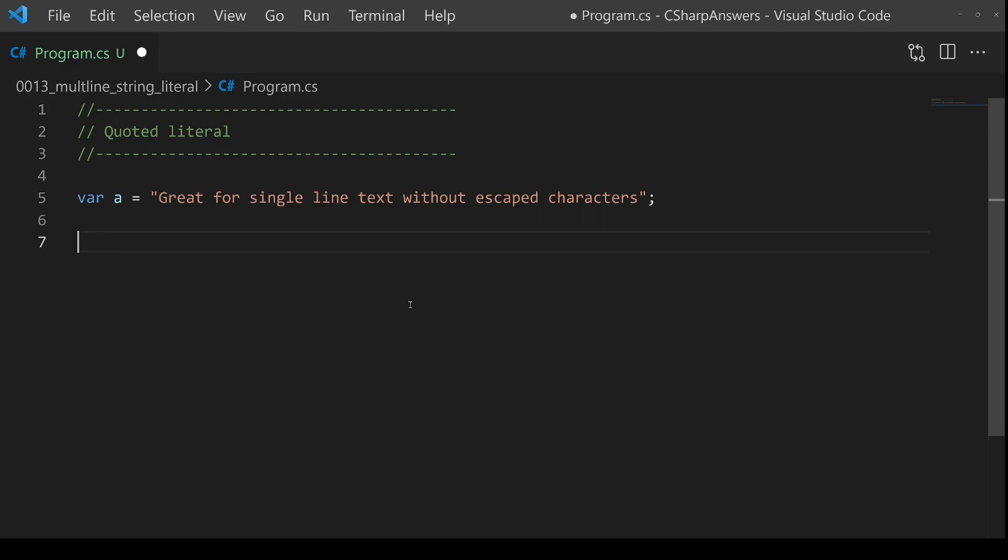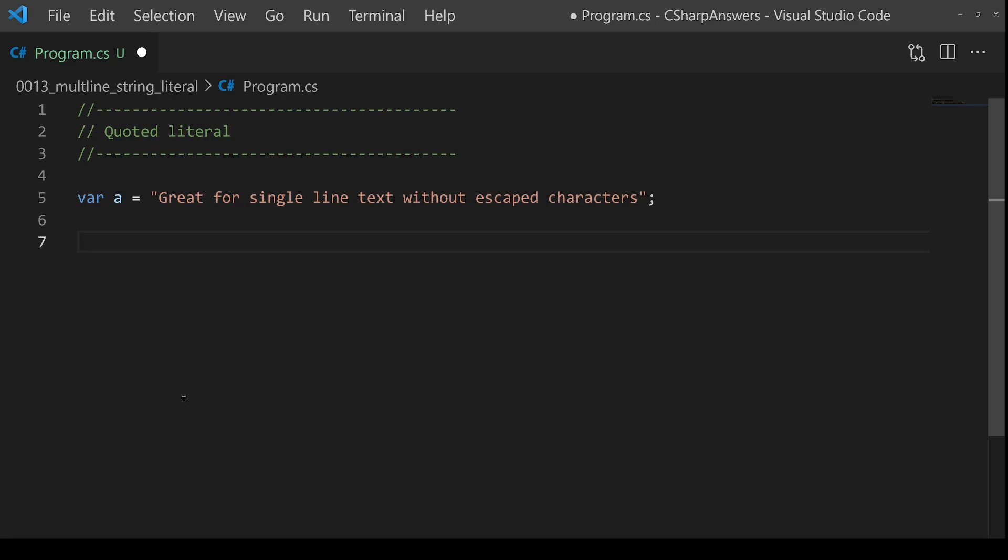Here's a quoted literal we're all familiar with. This can only have a single line of text.